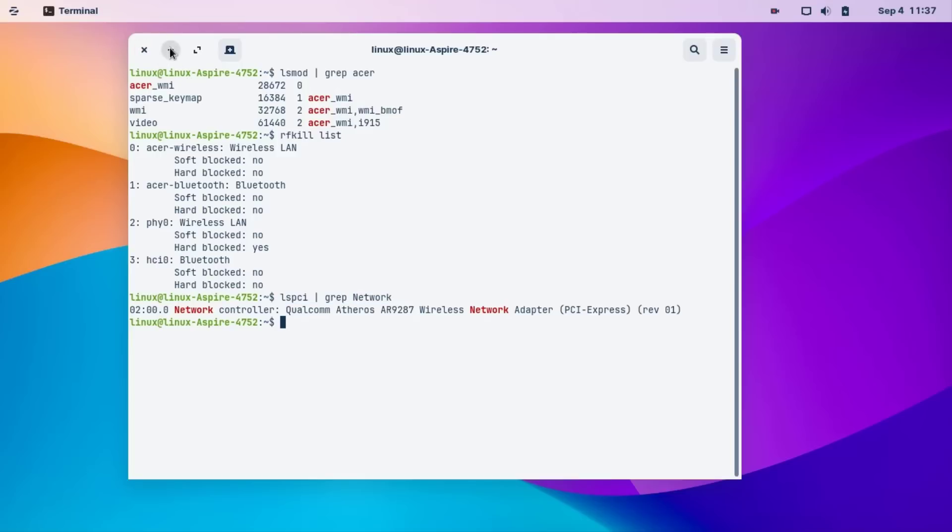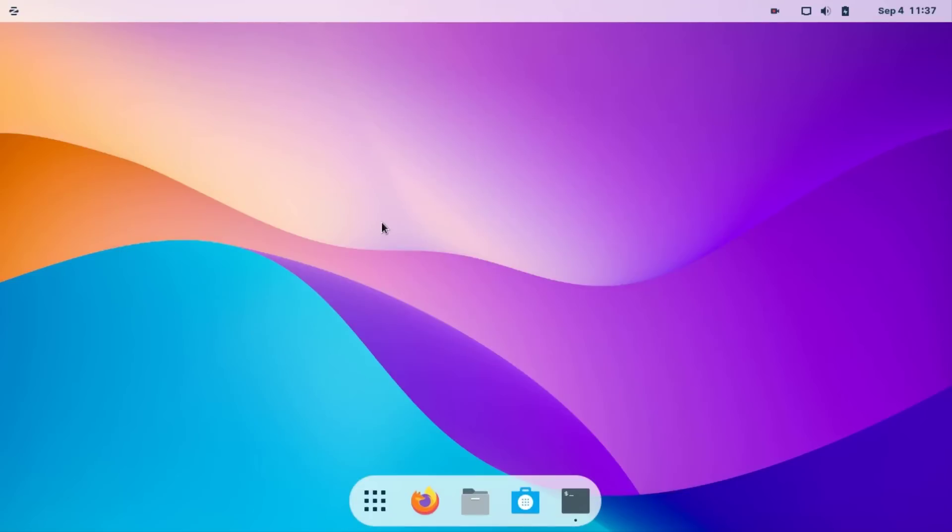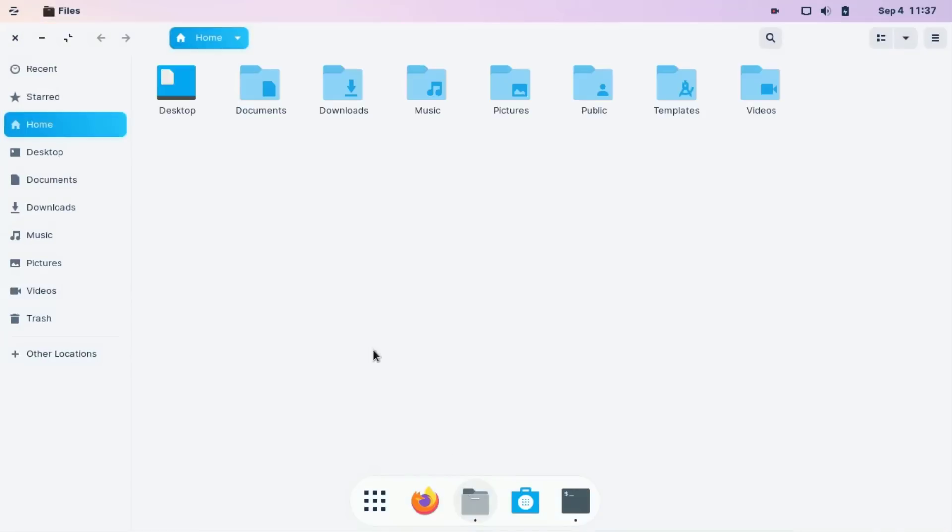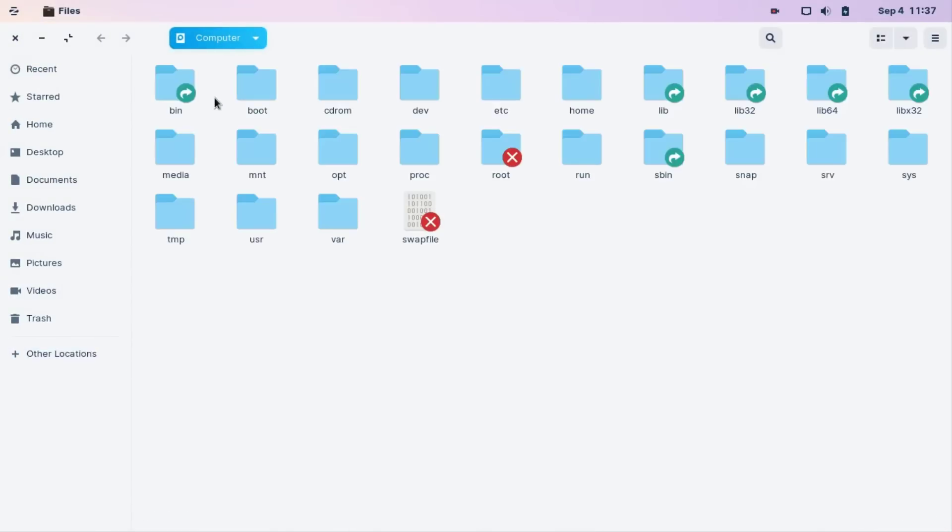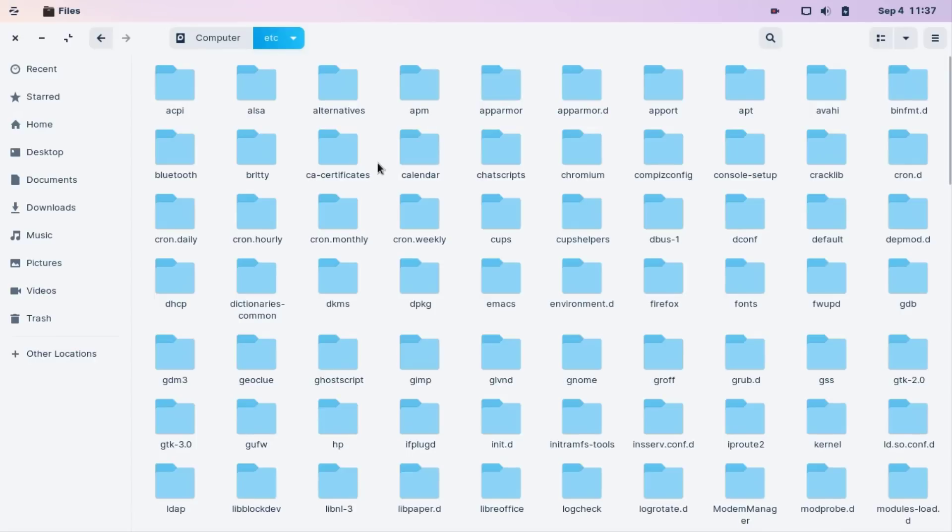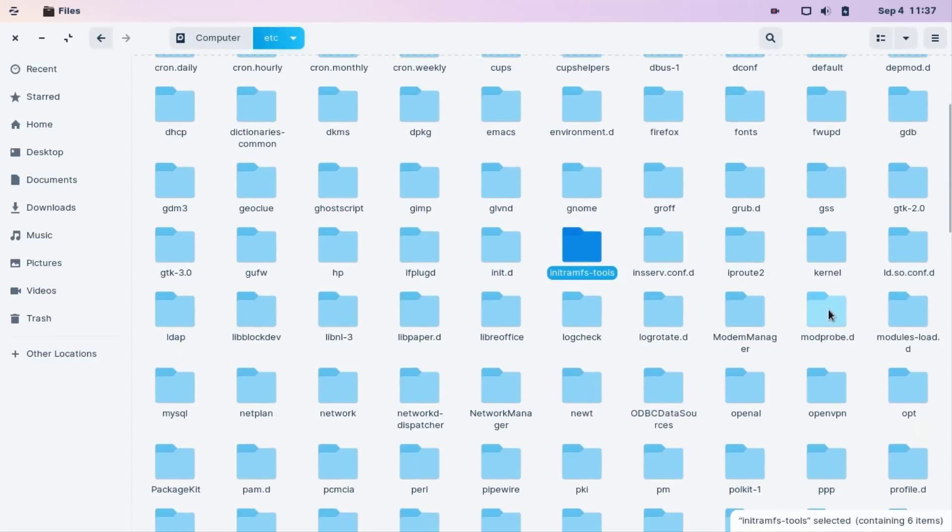Then go to local drive - Computer - then go to /etc, then find /etc/modprobe.d. This file, okay.